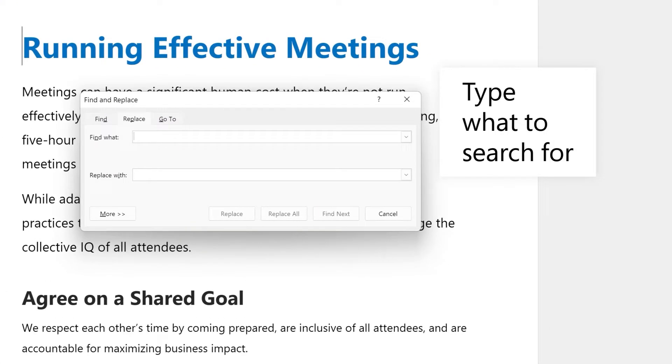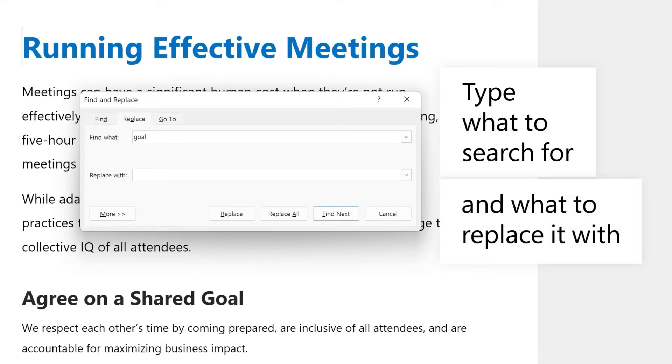In the Find What box, type what you want to search for. In the Replace With box, type a word or sentence you want to replace it with.